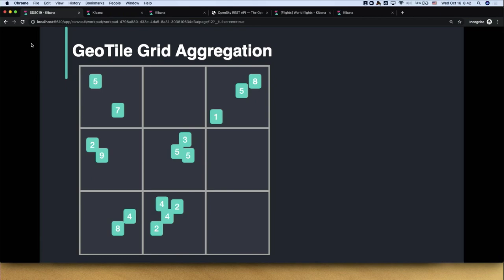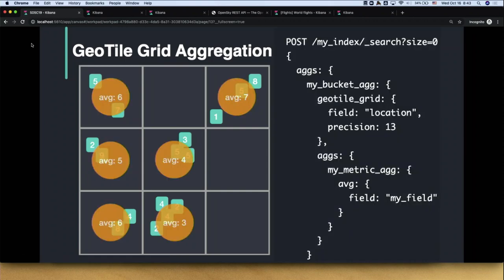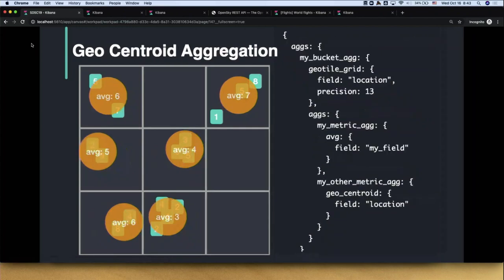We also have geospatial aggregation. In a similar concept, this is the GeoTile grid aggregation — we create a grid over the entire world or specific locations, and based on coordinates, we know where to map documents within the grid. I can then calculate the average of a specific metric. With a simple REST API, you can create very sophisticated geospatial queries. We can also use the Centroid aggregation, which places the dot next to where most of the activity is rather than being bound to the center of the grid cell, giving more precision.